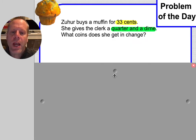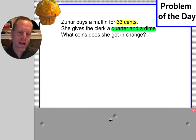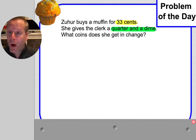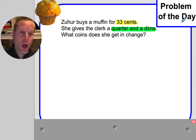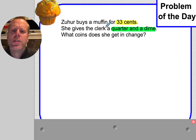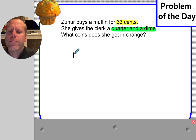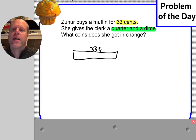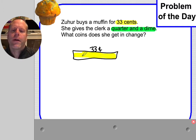Let's see if we can work it out together. Part of solving a problem of the day is drawing out a model. So let's go ahead and start with that 33 cents — that's how much money the muffin costs. I'm going to color code that so you know where I got that from.